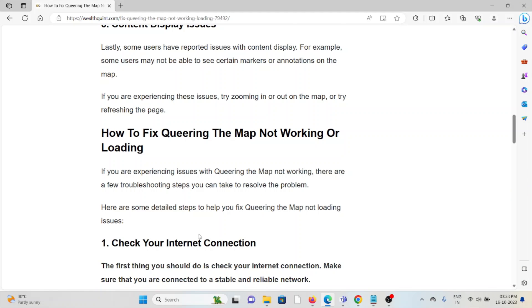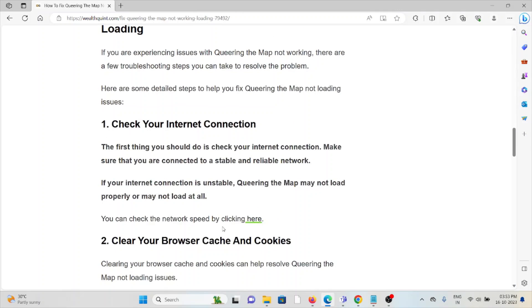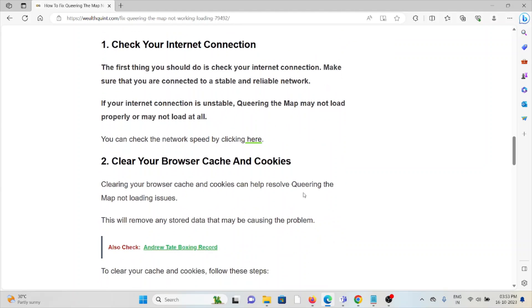The first method is to check your internet connection. Make sure you are connected to a stable and reliable network. If your internet connection is unstable, Queering the Map may not load properly or may not load at all.